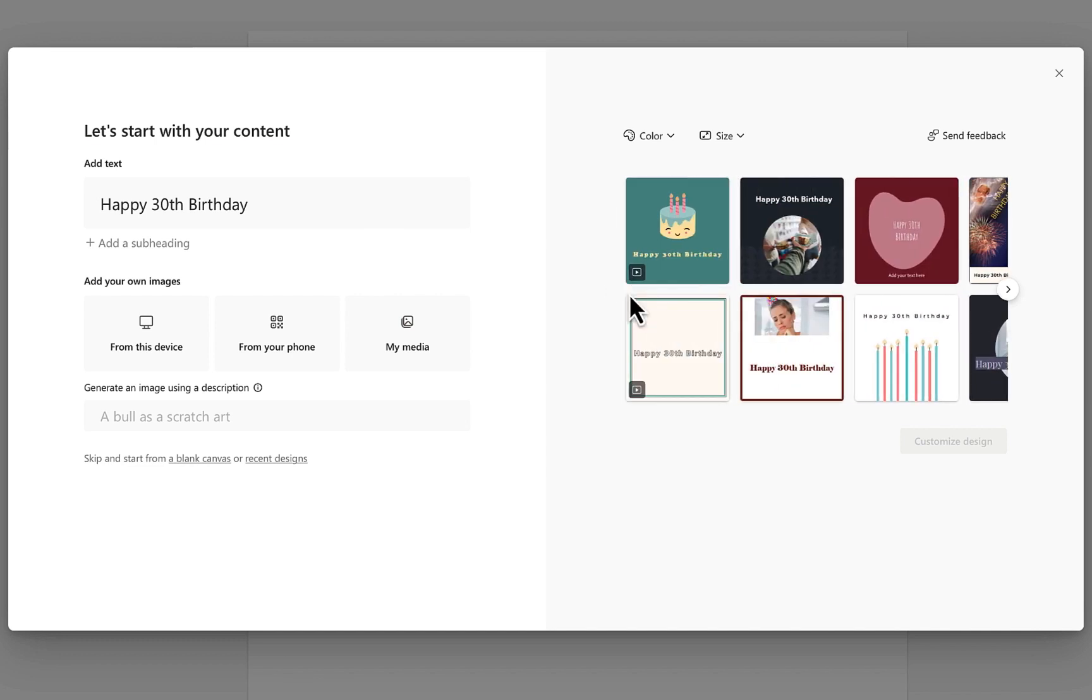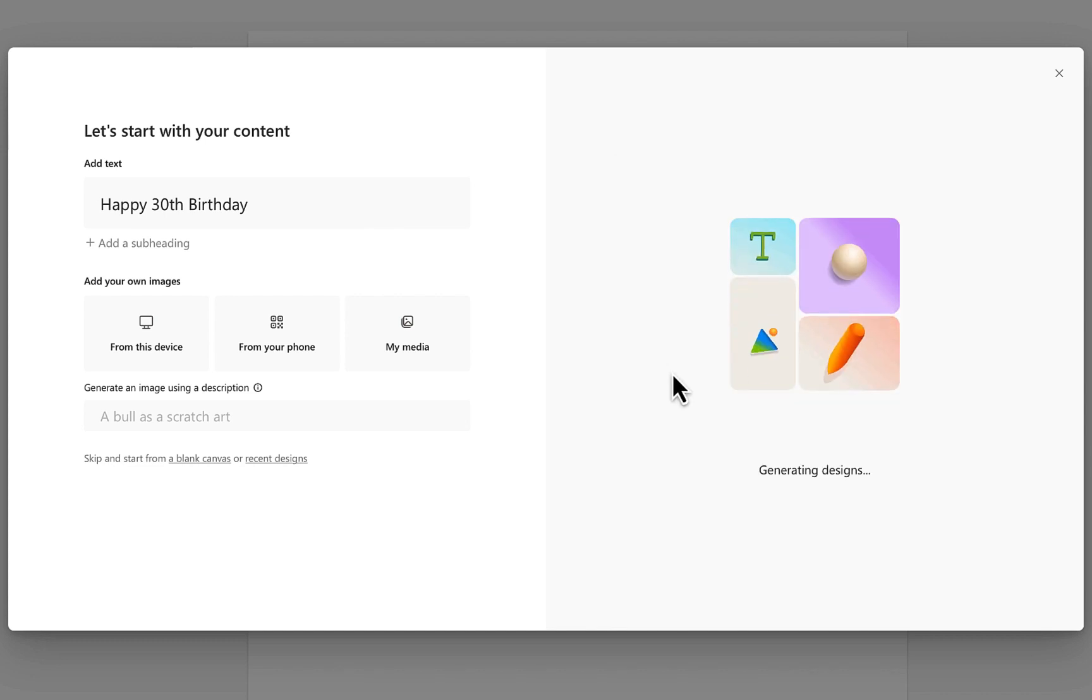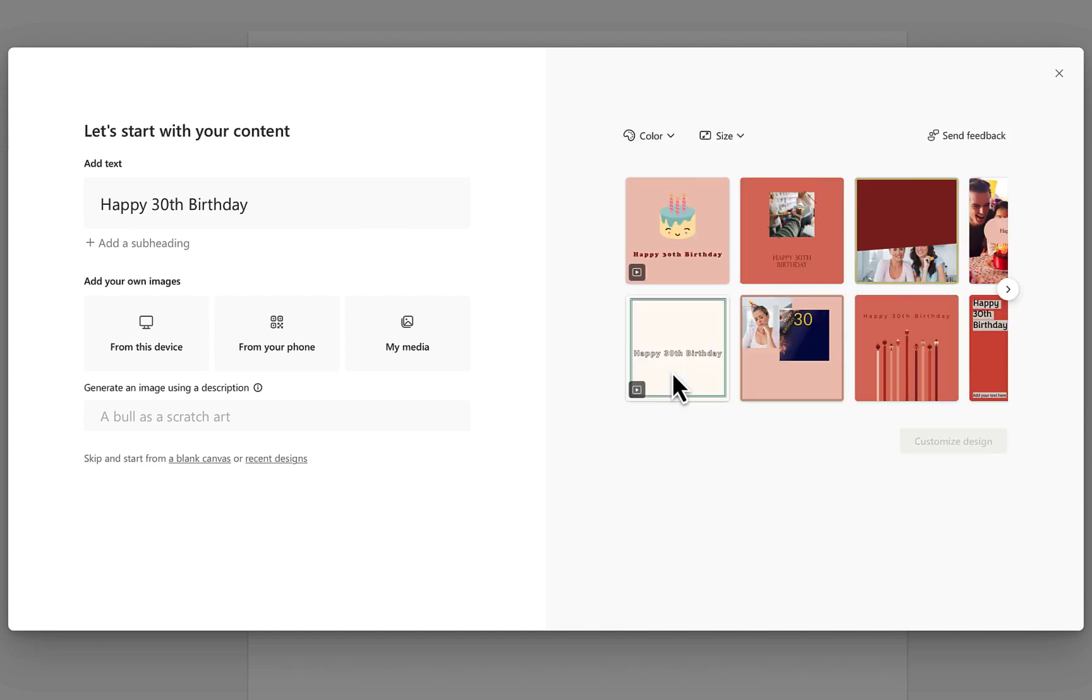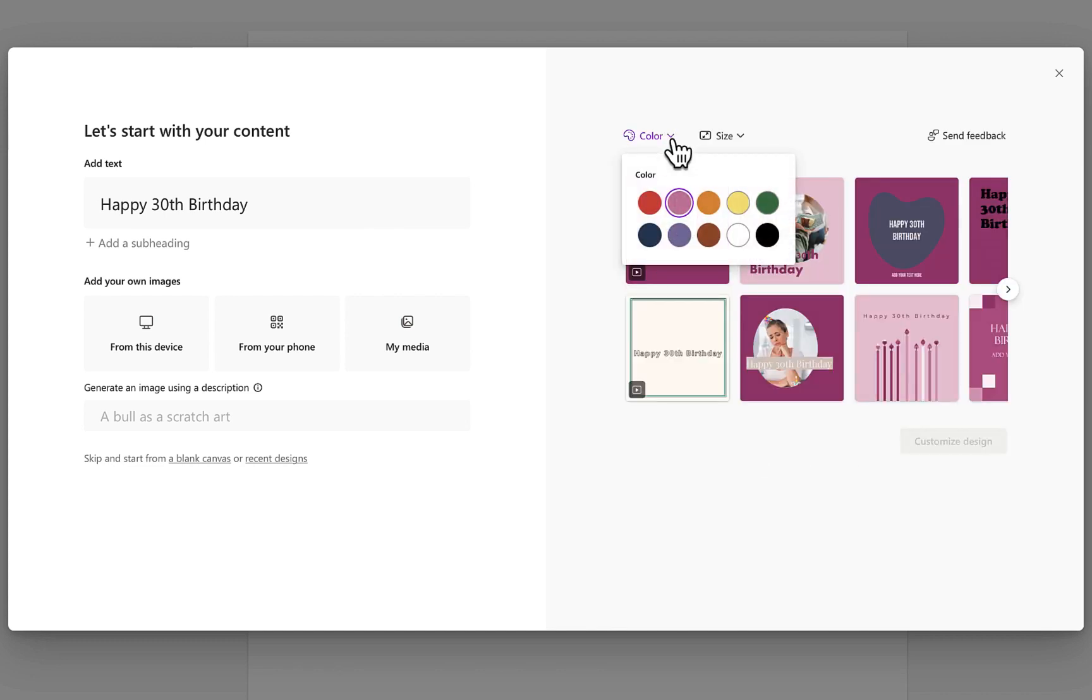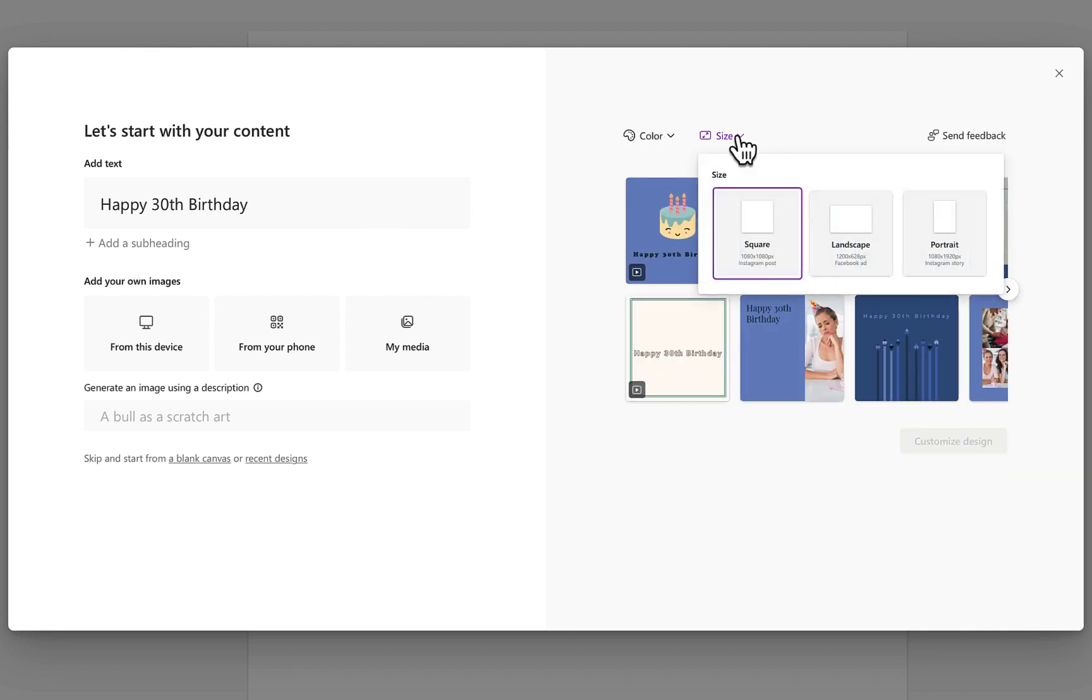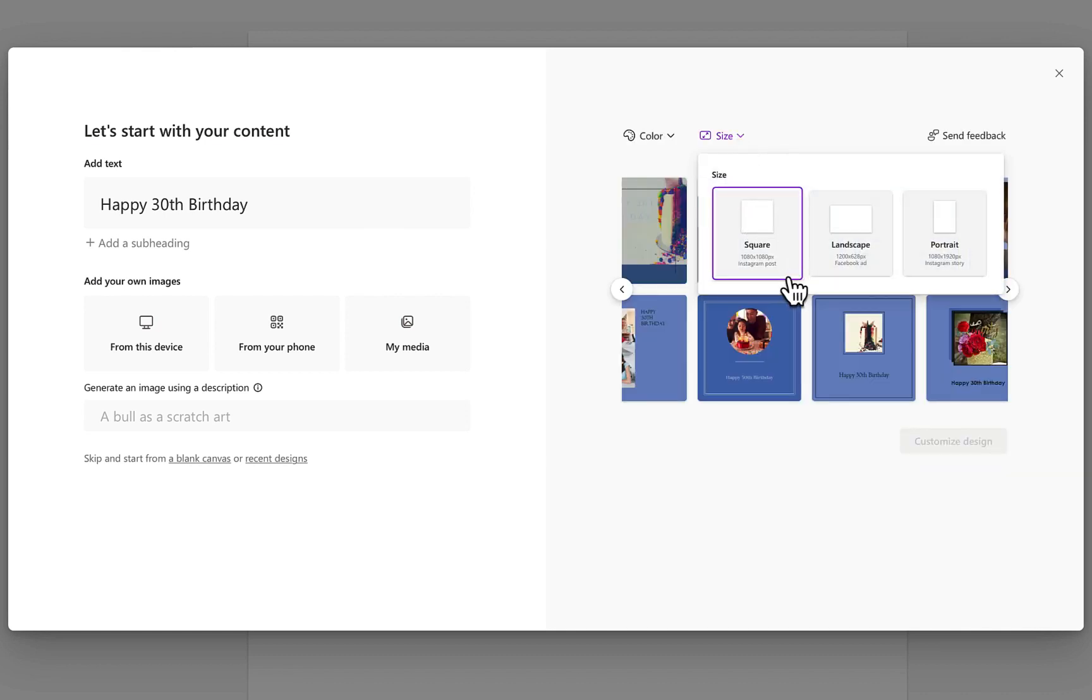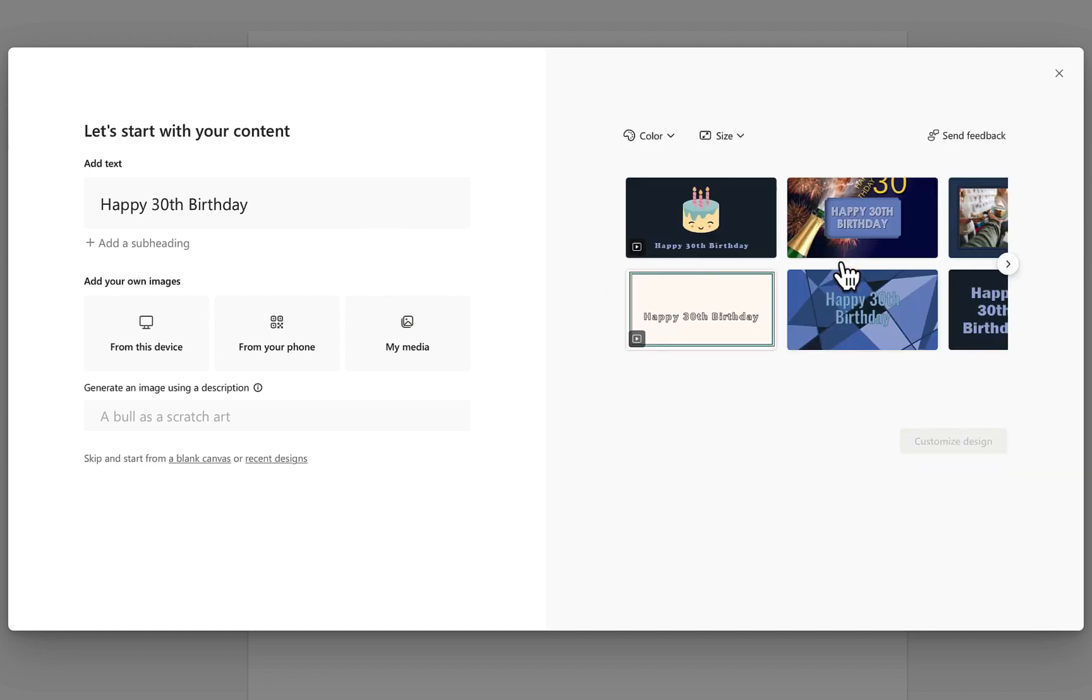Now you do have some options right over here at the top. You can change the color and you can change the size of your slide. This is a square format. Let's say I want more of a landscape view almost like a PowerPoint slide.